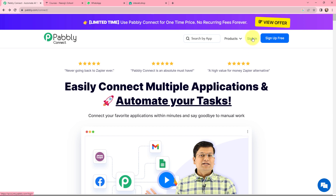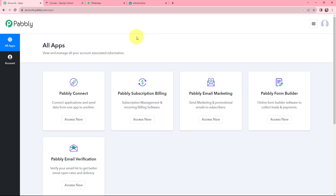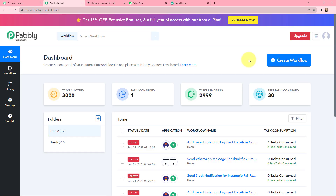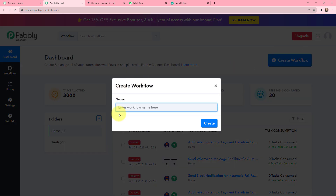To integrate and automate this entire process, let us sign into our PabblyConnect account. If you are a new user, you can click on the sign up for free button — at the time of account creation, you will get 100 tasks for free. As an existing user, I will click on sign in. We have reached the all applications page; I'll click on access now to reach our dashboard. To create a new workflow, click on the create workflow button on the right-hand side. In the dialog box, I have named the workflow 'Send WhatsApp Message for Thinkific Quiz Submission' and will now click on create.